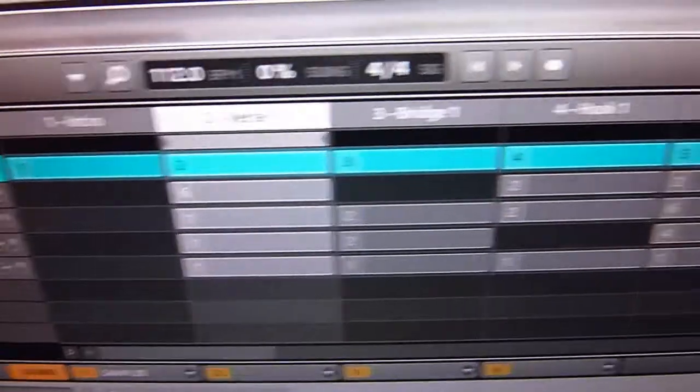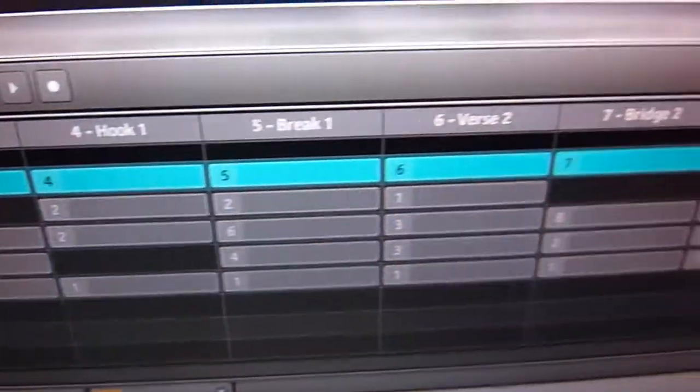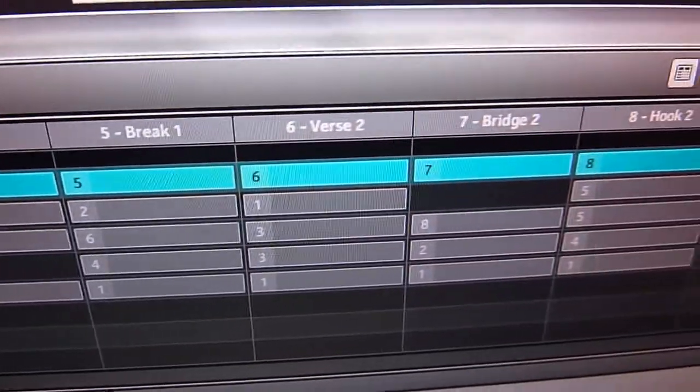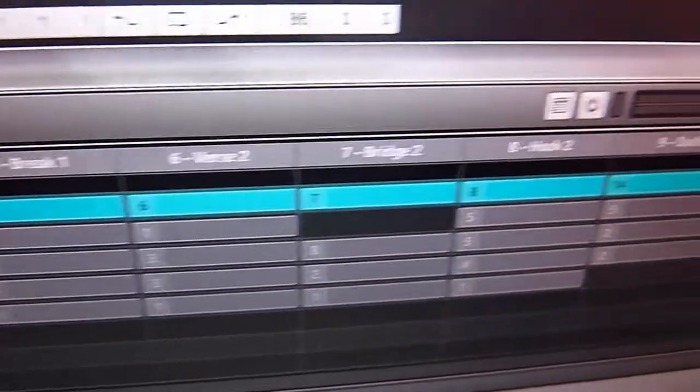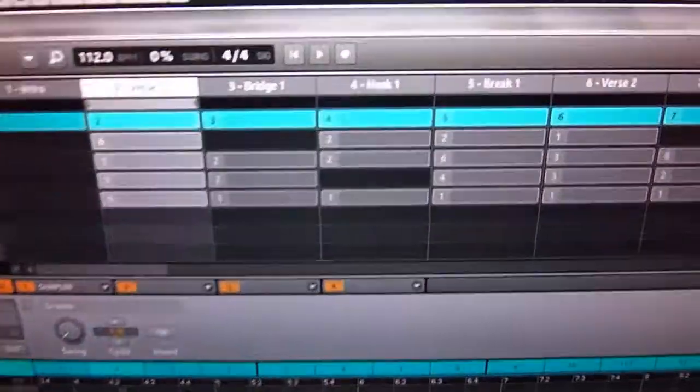So I've got one, two, three, four, five, that's the patterns correspond. And then they're all the same length as the bars between the locators in Live.